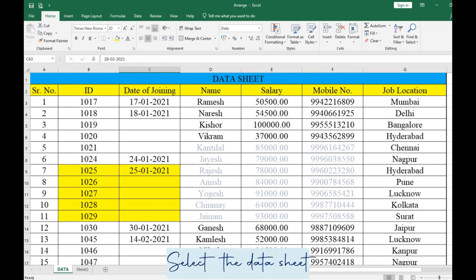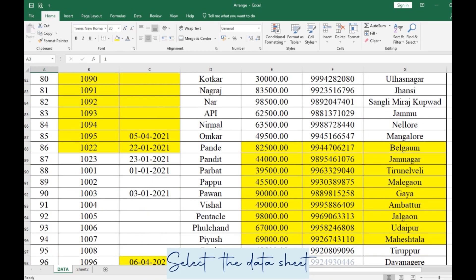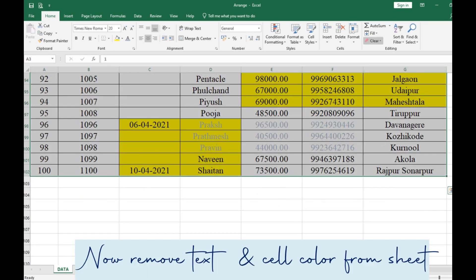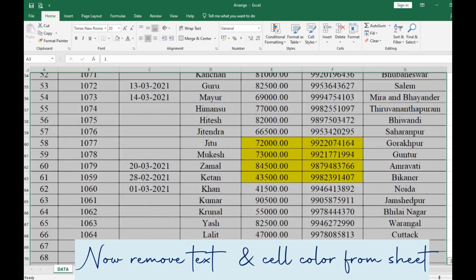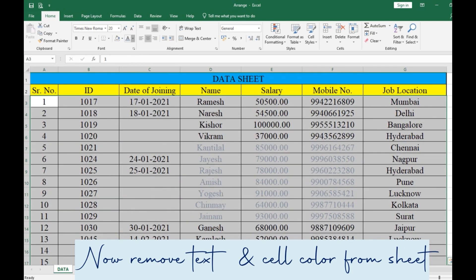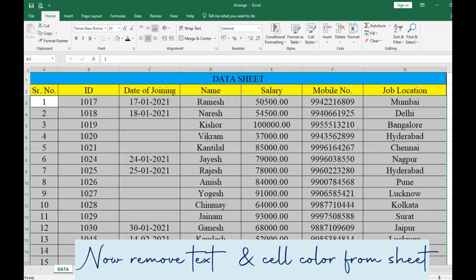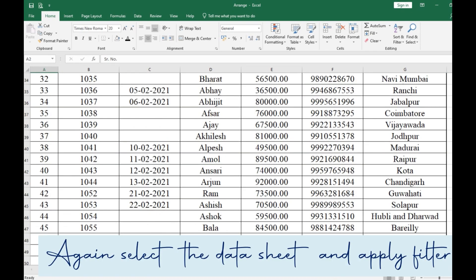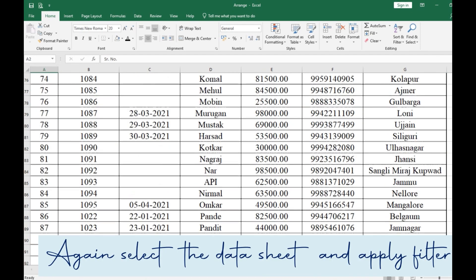We are going to select the data sheet and remove the text and cell color from the sheet. Then again select the data sheet and apply filter as shown.